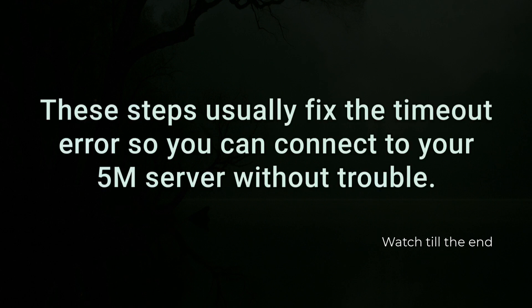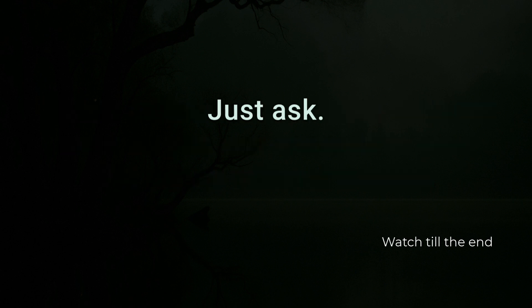These steps usually fix the timeout error so you can connect to your 5M server without trouble. Need more help? Just ask.